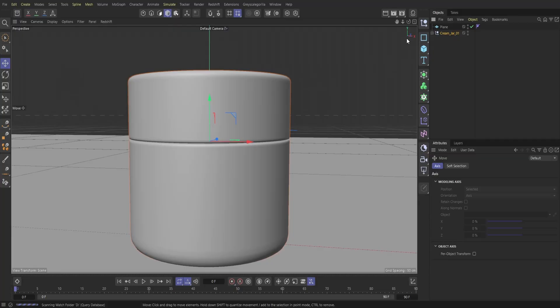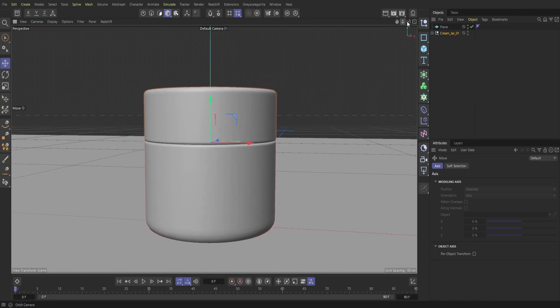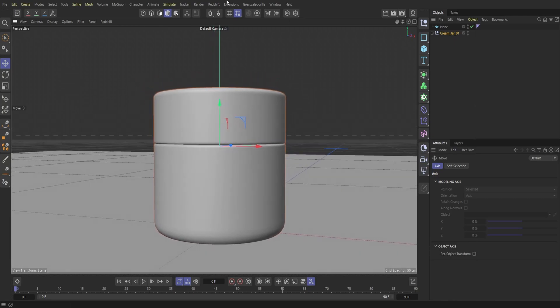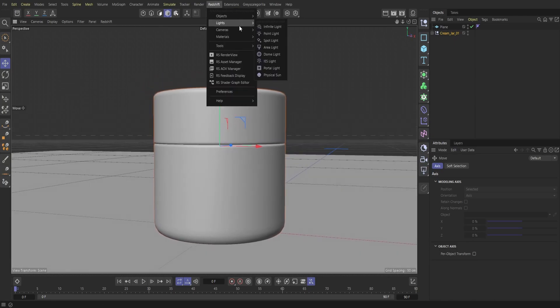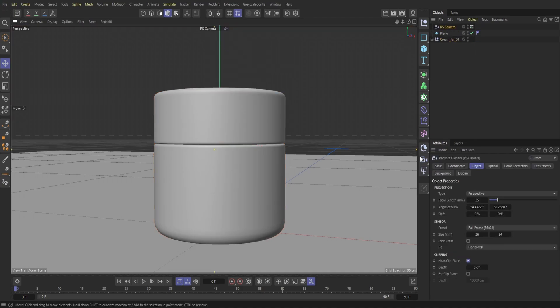Jumping right into Cinema 4D here. We have a simple scene — I have both a plane and a cream jar that we got from Grayscale Gorilla. We're just going to use this jar to put our label on. To start off, I'm going to get in perspective and then grab a Redshift camera, and change this focal length to about 200.